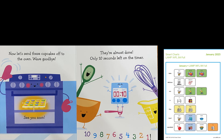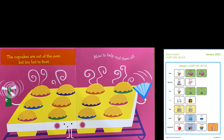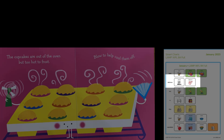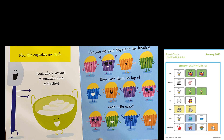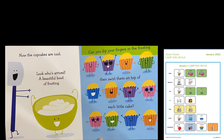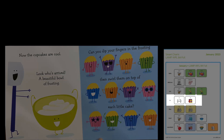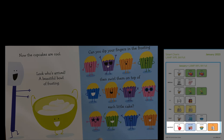Who wants to see the cupcakes? The cupcakes are out of the oven but too hot to frost — blow to help them cool off. They smell delicious but they are hot. What kind of frosting do you think we'll put on top? The cupcakes are cool. Look who's arrived — a beautiful bowl of frosting. Can you dip your fingers in the frosting, then swirl them on top of each little cake? The frosting looks delicious. Let's put our fingers in the frosting and then put it on top of the cupcakes.